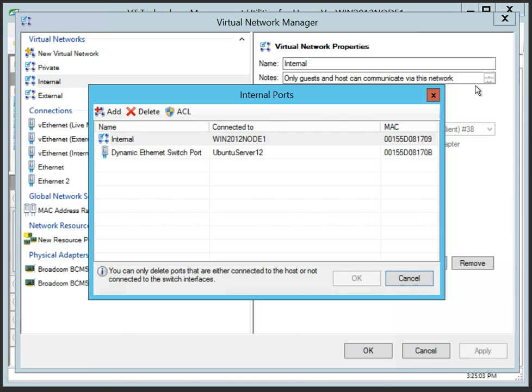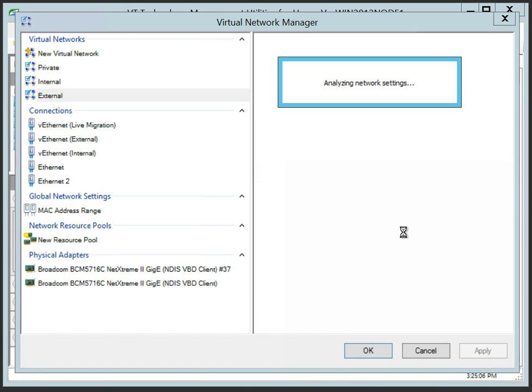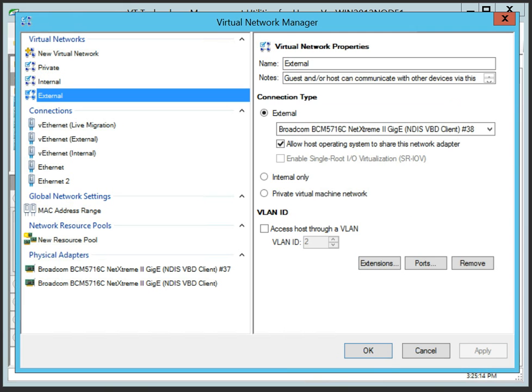Both the virtual machine and its host connected to the external virtual switch can access devices on the network to which a physical adapter bound to the switch is connected.